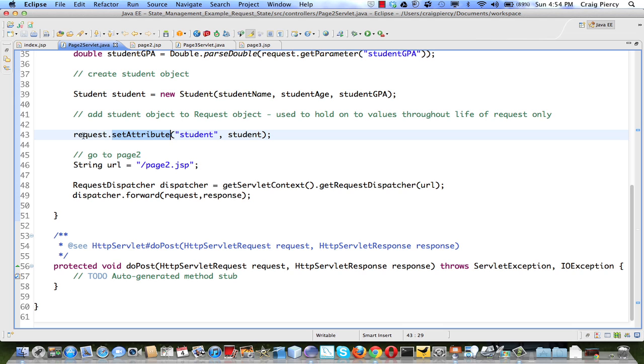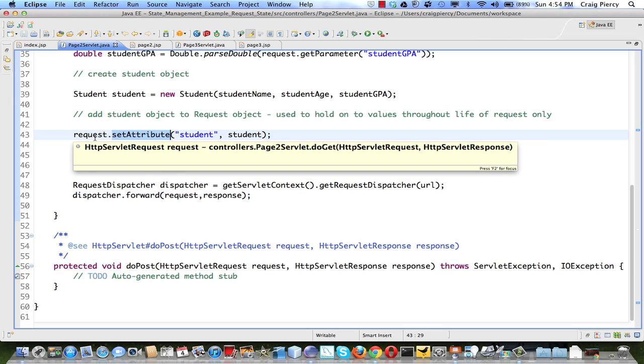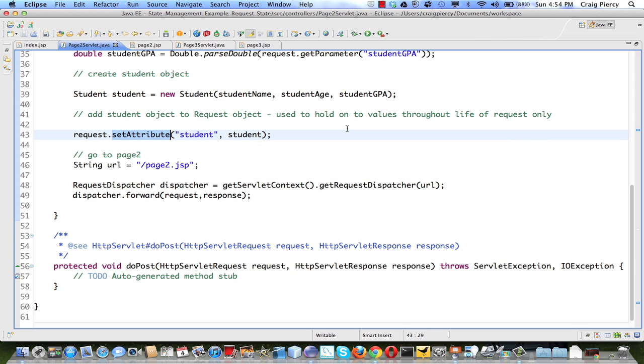So if we use the set attribute method of the request, we can pass objects to the next component, which in this case is our JSP. It's important that I said objects. I'll discuss that a little bit more in a moment.